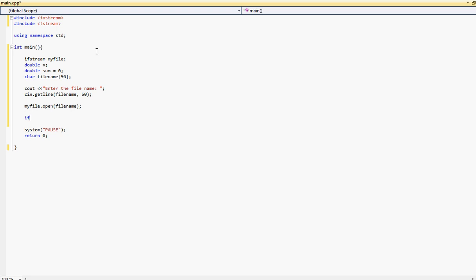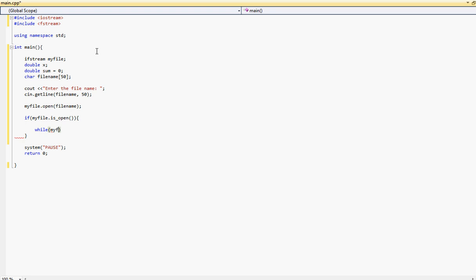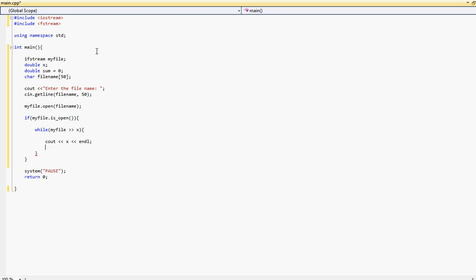And then we'll type if. This will check if the file is open or not. So let's go ahead and type if and then myfile.isopen. So I want to do so if the file is open that's good. You can go ahead and type a while loop. We're going to type myfile next. And inside the while loop all we want to do is for this tutorial we'll just cout all the numbers located in the file. So we'll cout the x and let's put an endline here. And then we'll find the sum also. So the sum will equal plus equals x.